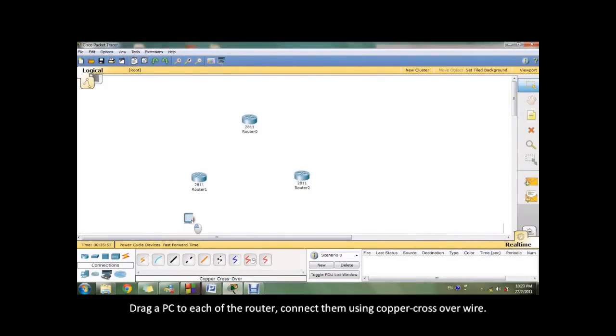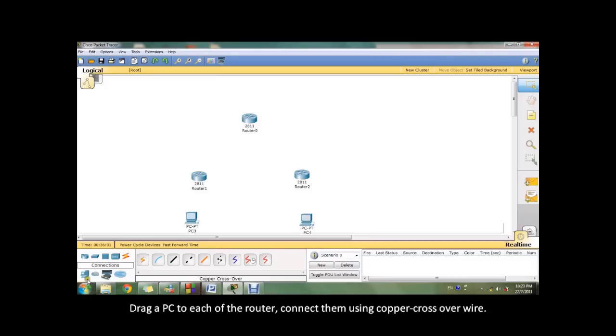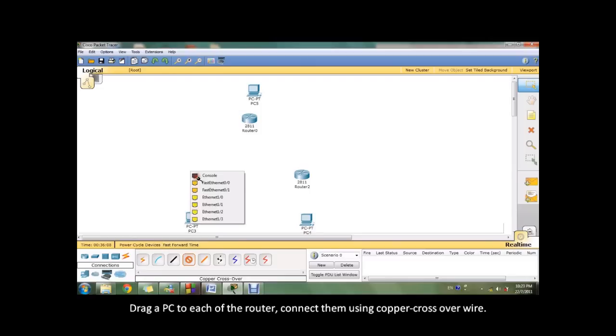Drag the PC to each of the routers. Connect them using copper crossover wire.